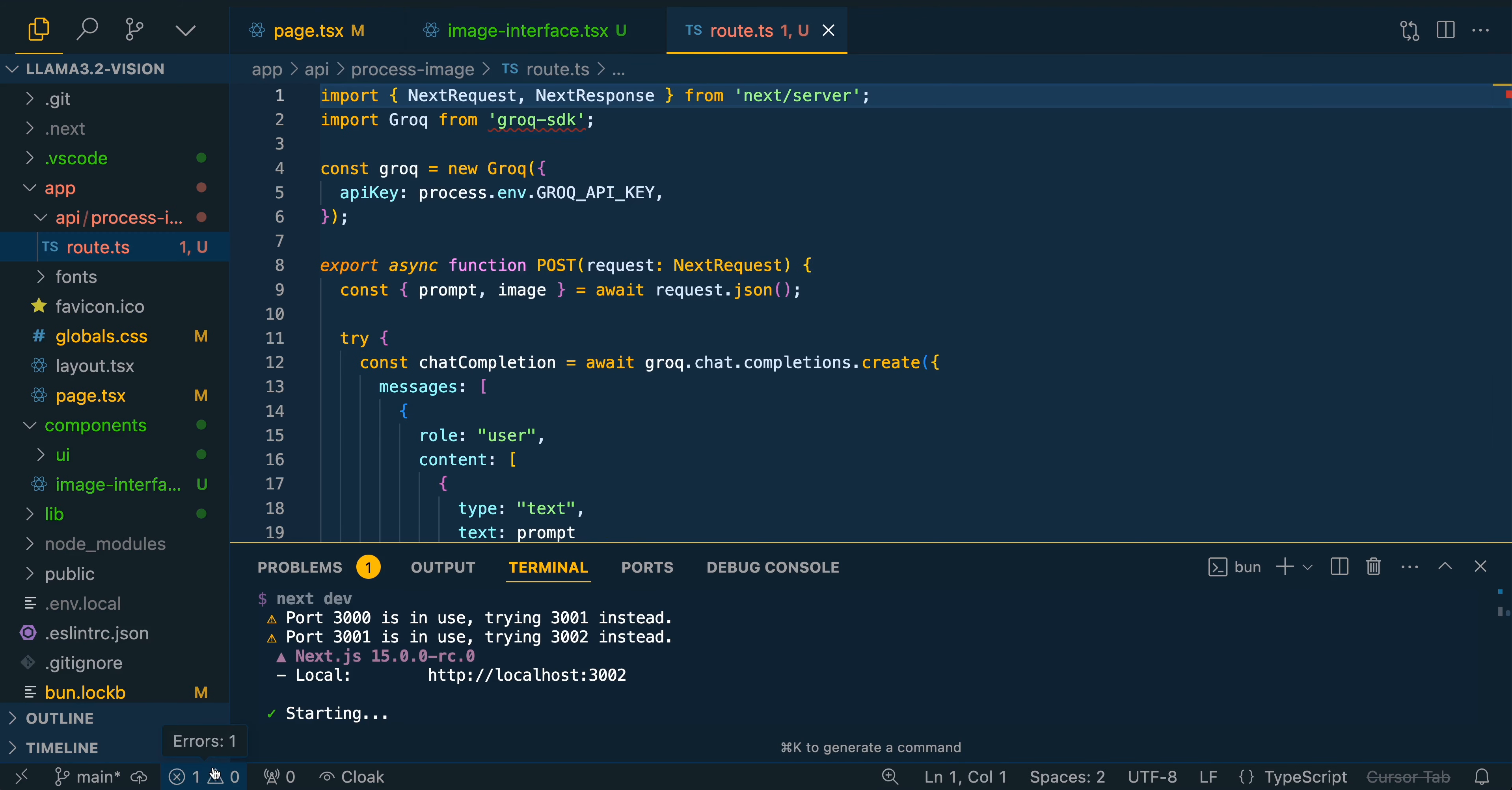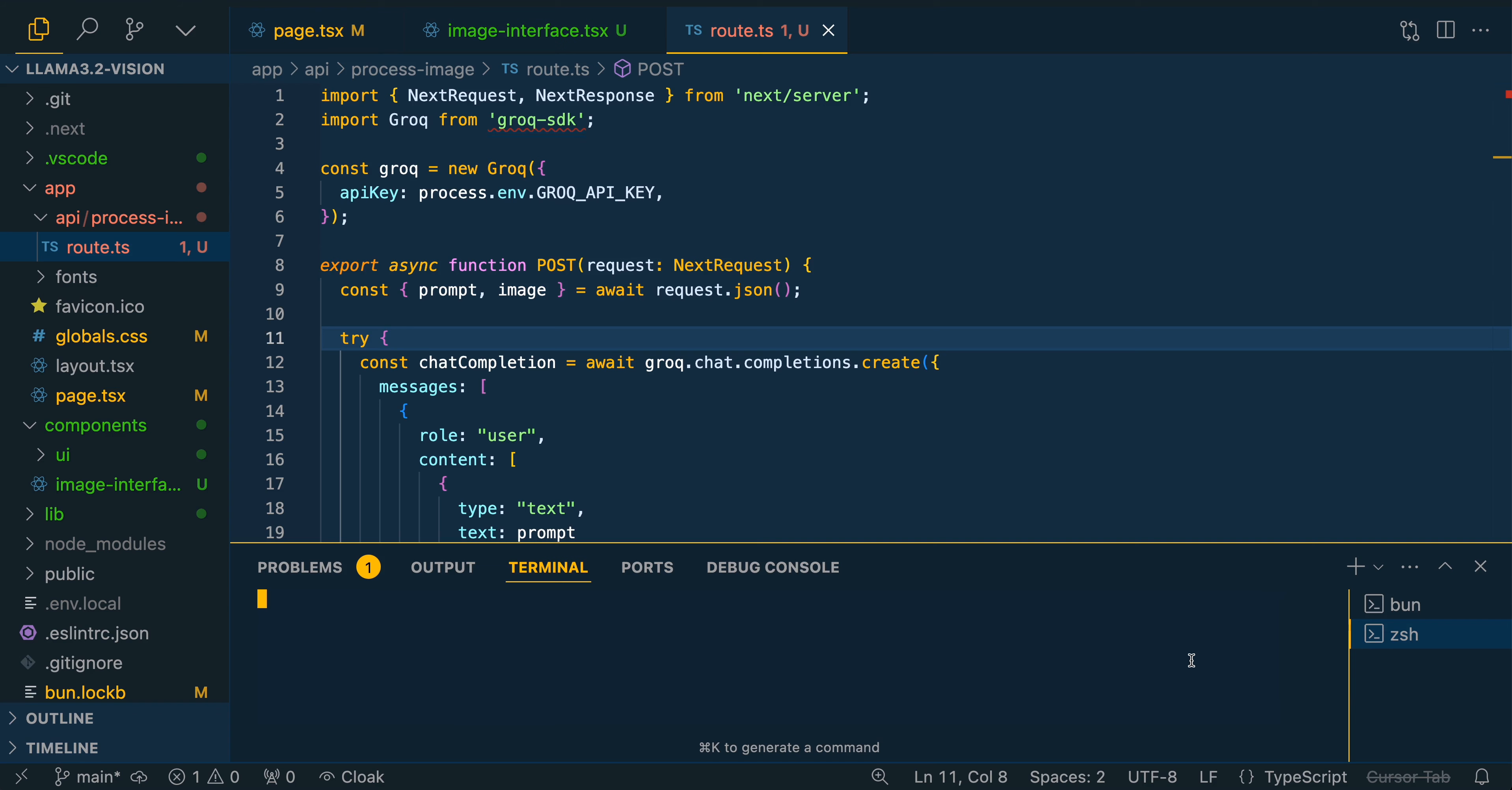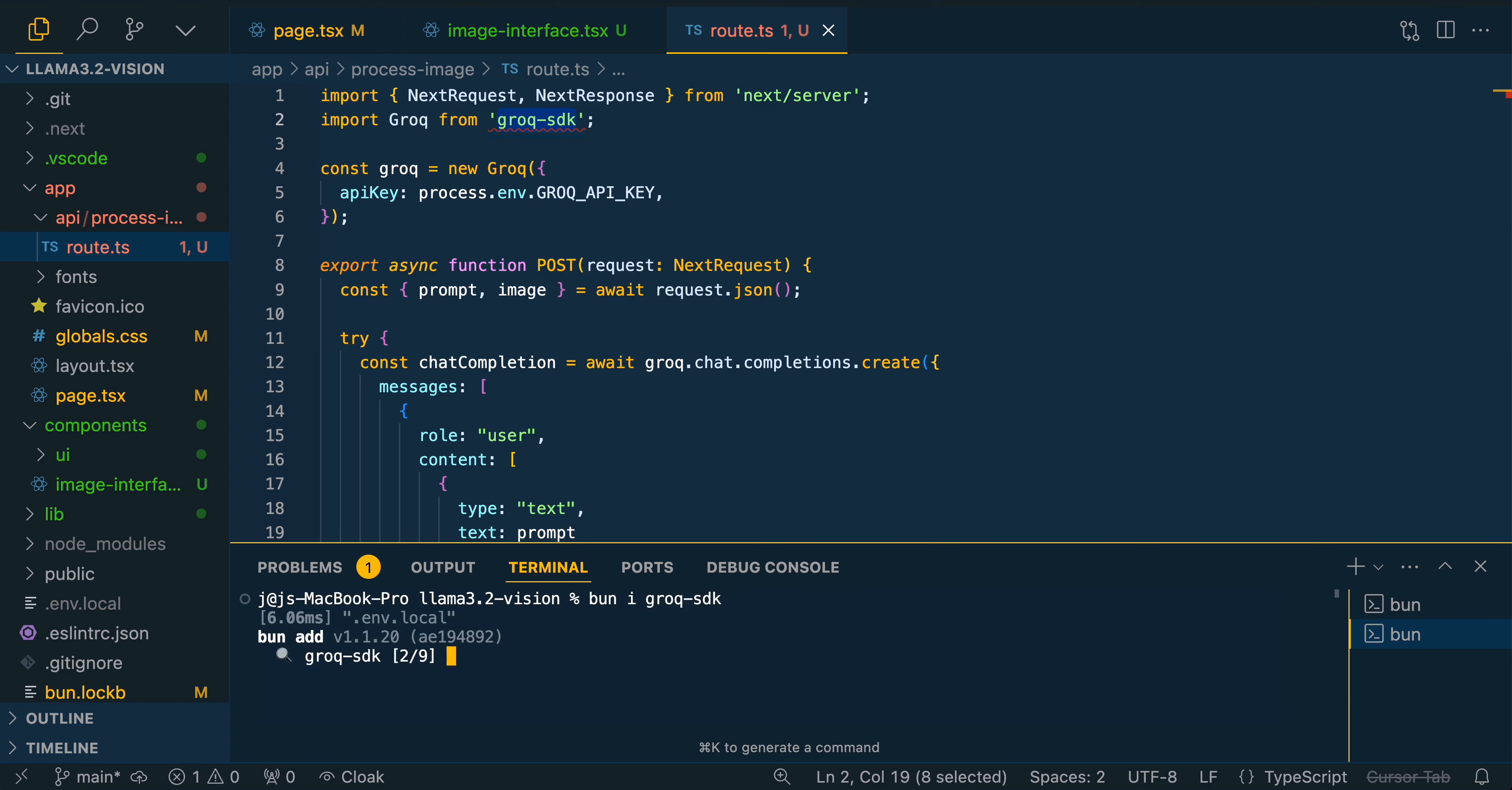The one thing to be mindful of is always look for errors, whether you're using AI or not. Within Cursor or VS Code, there is the errors tab here. If you're using something like TypeScript, it is super helpful to detect if you have errors. Here we do, within the route, we do have to install the Grok SDK here. I'll just install the Grok SDK.